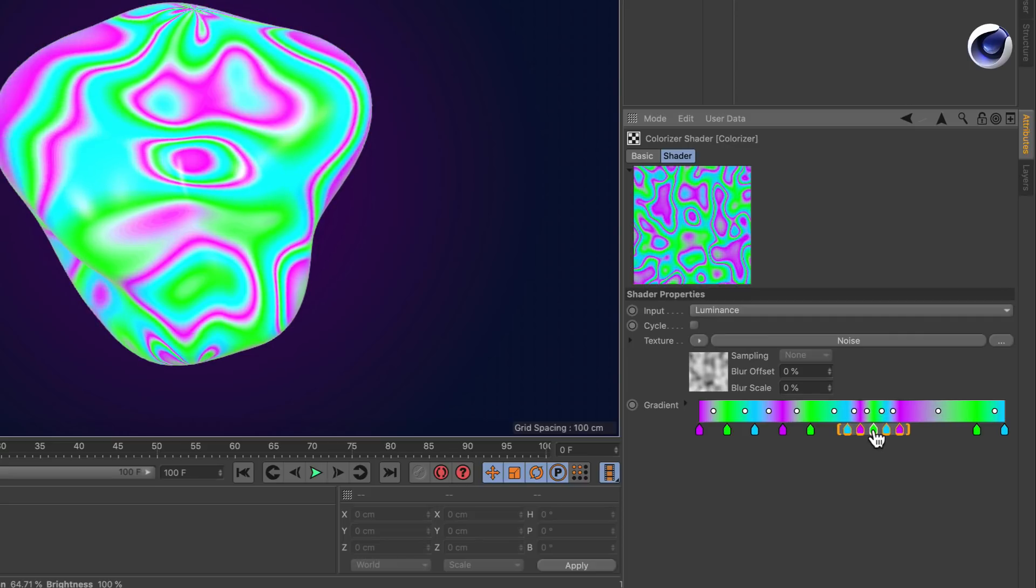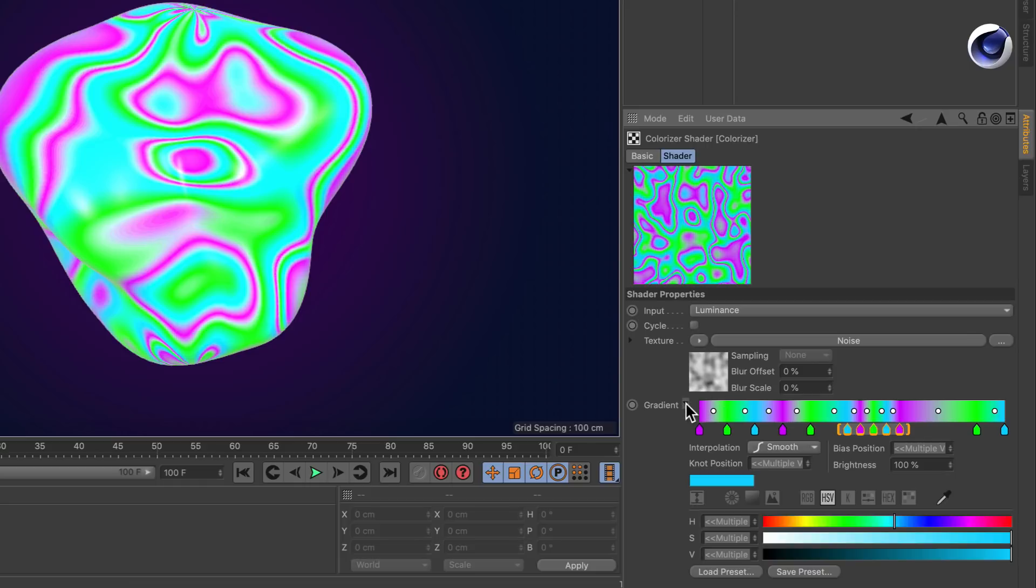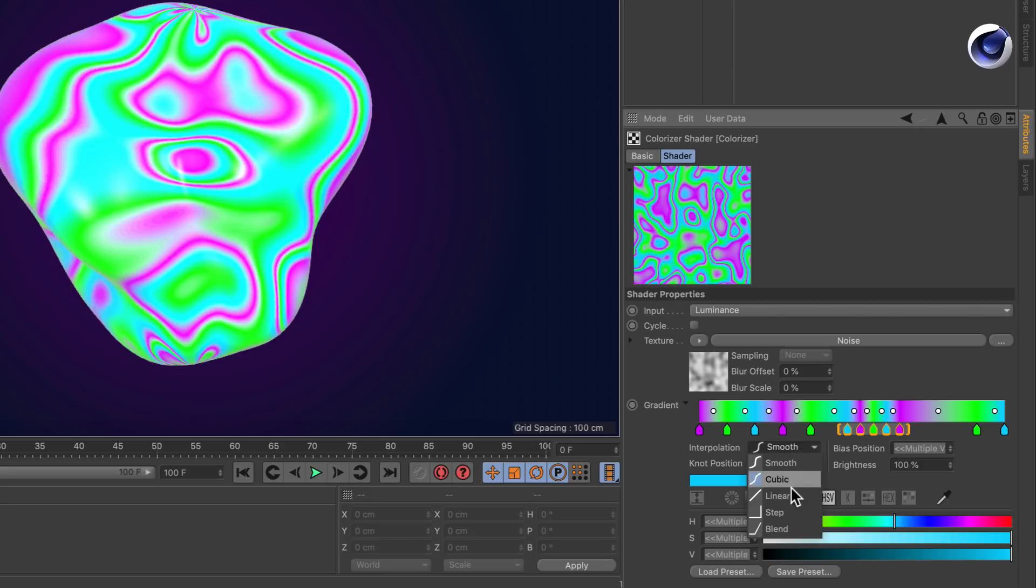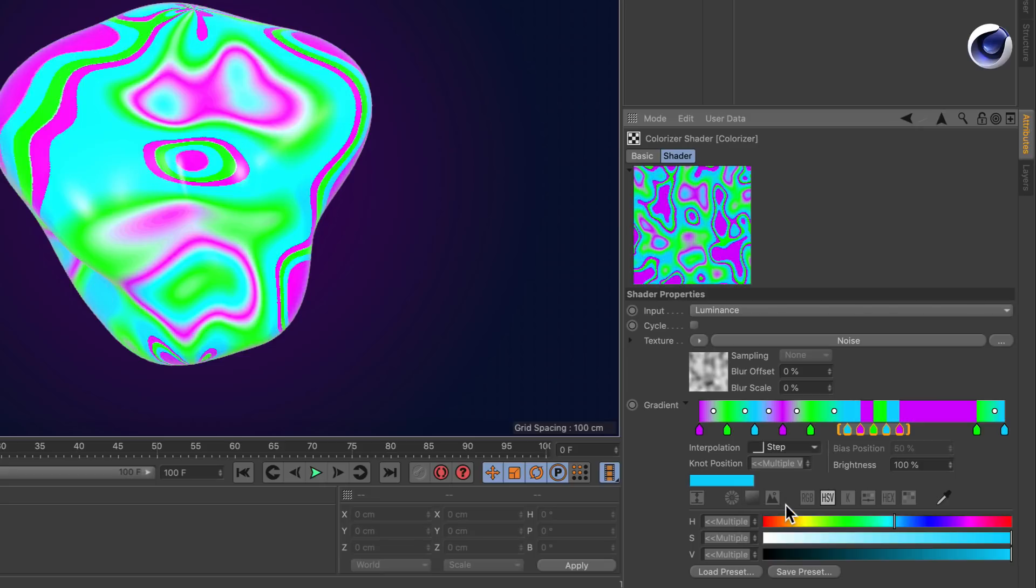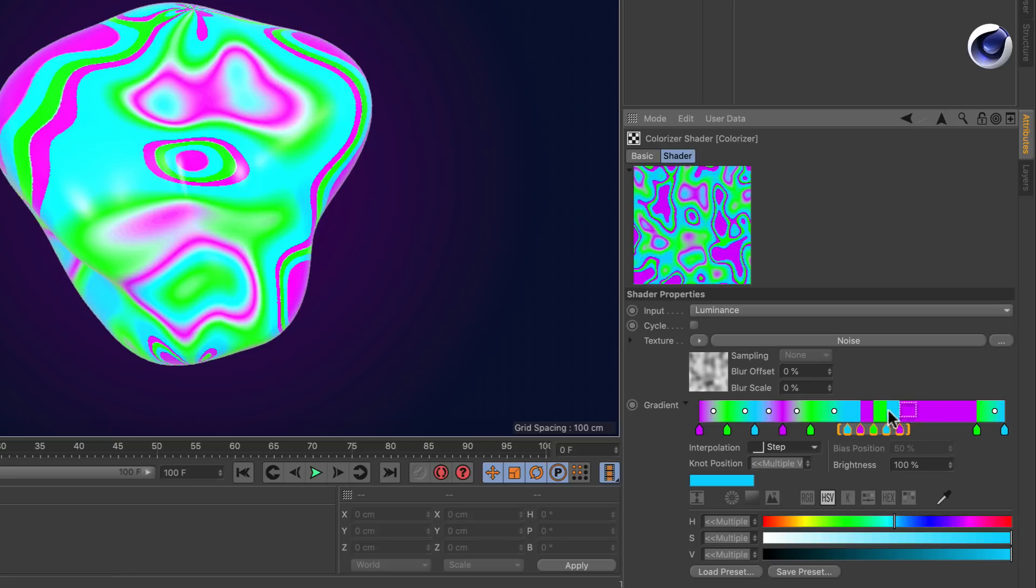Another cool thing is you can even unfold it here and set the interpolation of those knots to another one, for example to Step. And now you've got a smooth transition between these knots and a stepped transition, so no transition, between these knots.